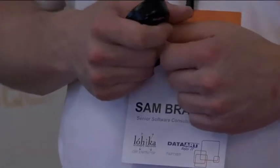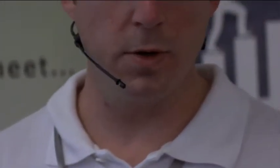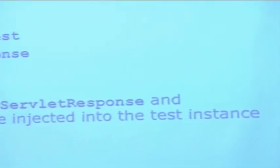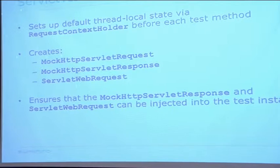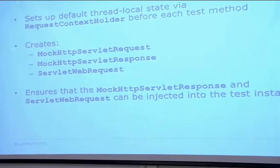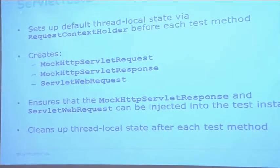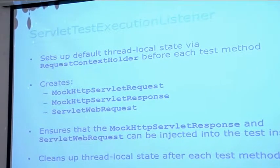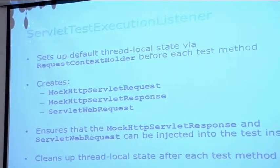What this listener does in the background is set up the default thread-local state and the RequestContextHolder — an internal Spring detail you may be familiar with. It does that for each test method so that when your test methods execute, they have the right web context set up. To do this, it creates several mocks: MockHttpServletRequest, MockHttpServletResponse, and a ServletWebRequest that wraps those together. It also ensures you can inject these mocks into your test instance via autowiring, and at the end it cleans up the thread-local state so tests run in isolation.